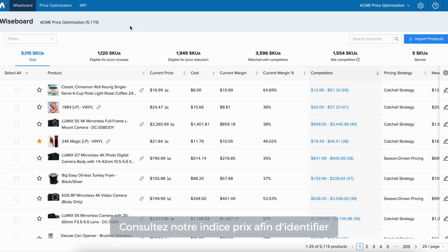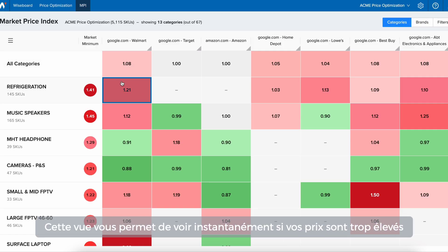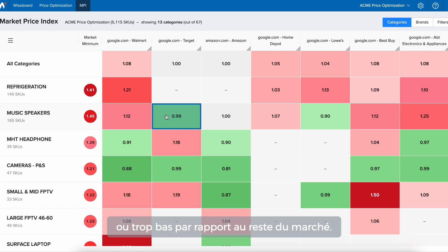Navigate to our Market Price Index to identify and focus on items that require attention. This view allows you to see at a glance where you are overpriced or underpriced compared to the rest of the market.